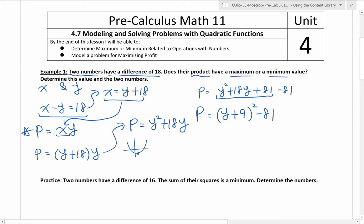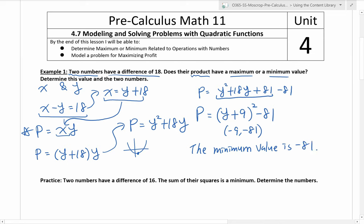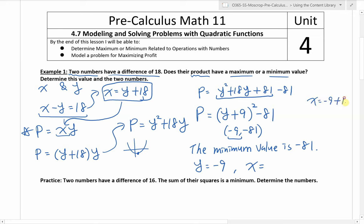So here is the product in vertex form. The vertex occurs at negative 9 comma negative 81, which means the minimum value is negative 81. And we know it occurs when y equals negative 9 — so one number is negative 9. What about x? We use the equation: x is equal to y plus 18, so x equals negative 9 plus 18, which is positive 9. So the minimum value is negative 81, and the two numbers are negative 9 and positive 9. That's your full solution.